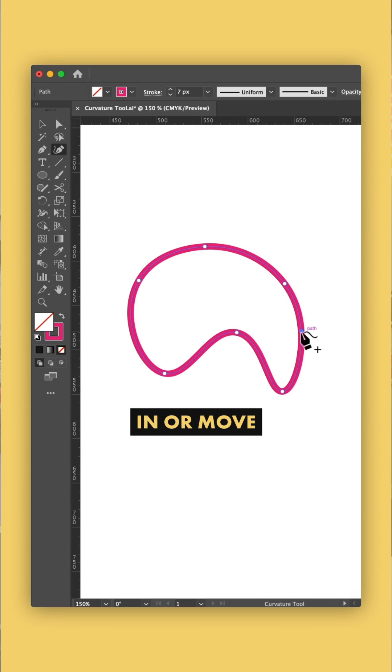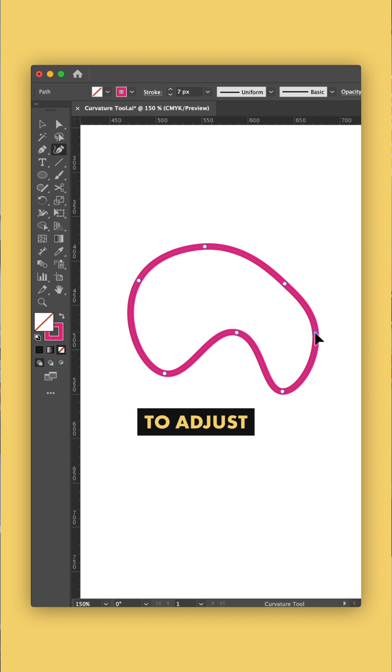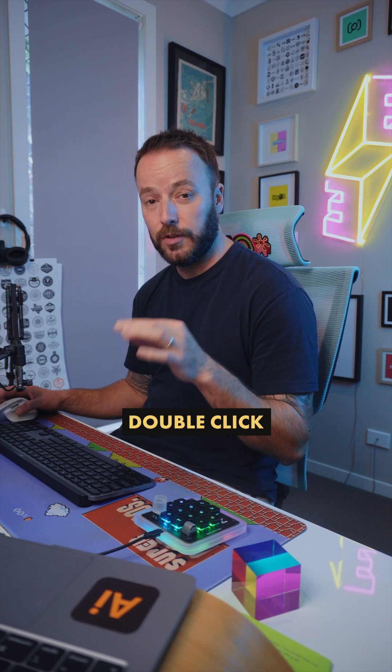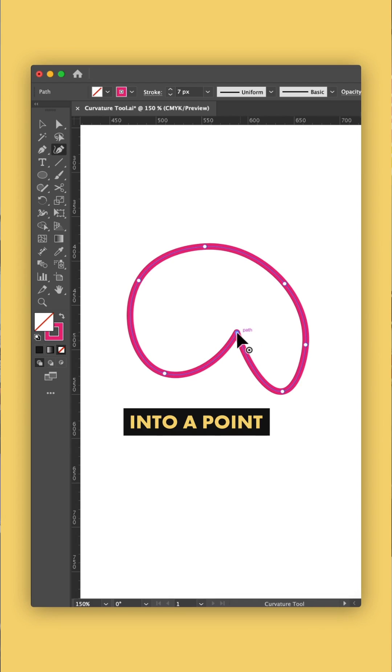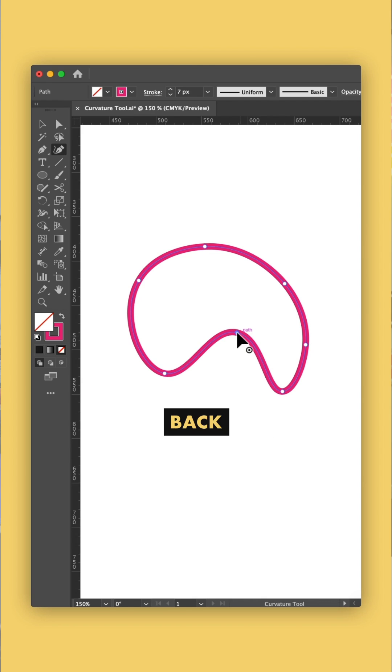You can add more points in or move your points to adjust your curves without changing tool, and if you double click it'll convert your join into a point and then double click to convert it back.